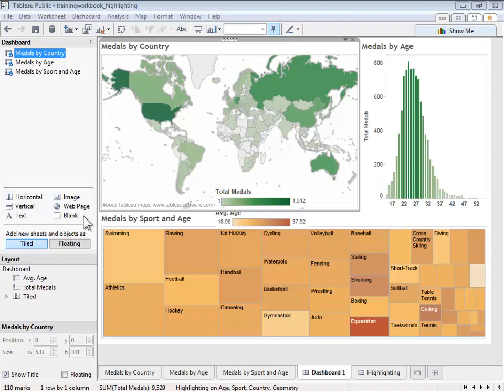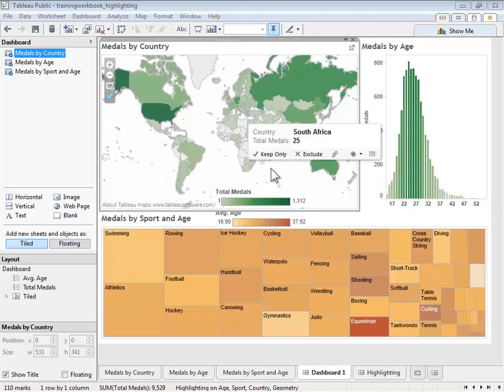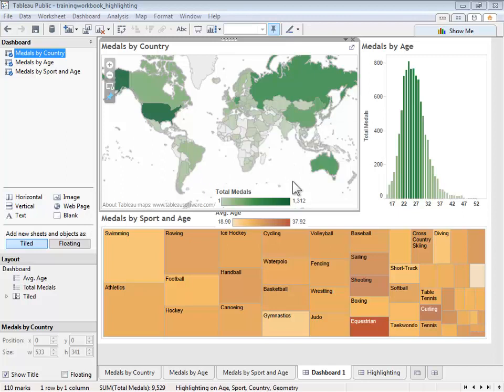Let's take a look at our sample visualization. It shows the number of medals won by athletes in Olympics since the 2000 Sydney Games. In this case, we have two floating color legends.